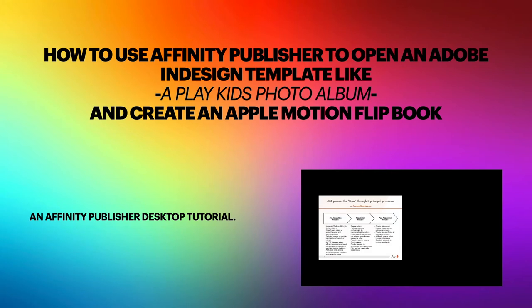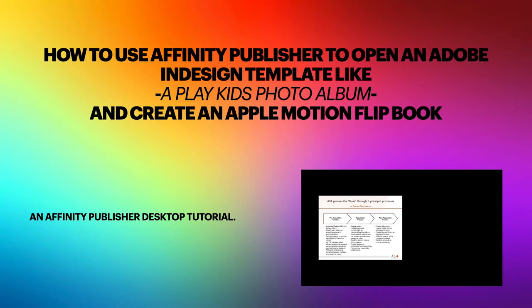Let's look at how to use Affinity Publisher to open an Adobe InDesign template, like this Play Kids Photo Album, and create an Apple Motion flipbook that will produce something like you saw at the start of this video. This is an Affinity Publisher desktop tutorial, not an Apple Motion tutorial. We're going to use one done by somebody else which is very good.